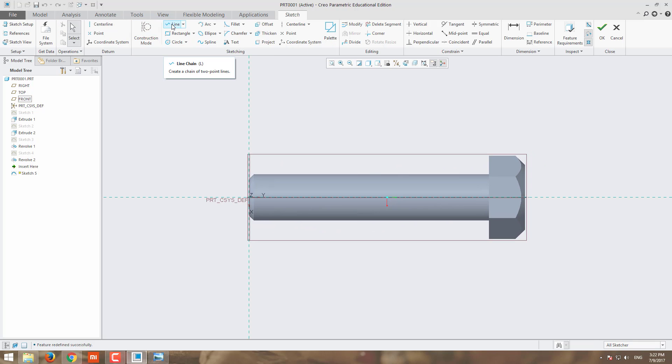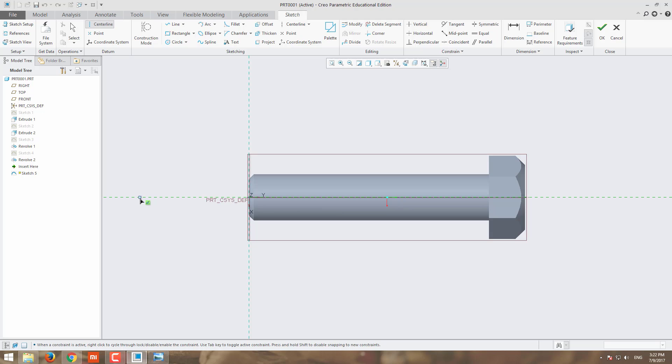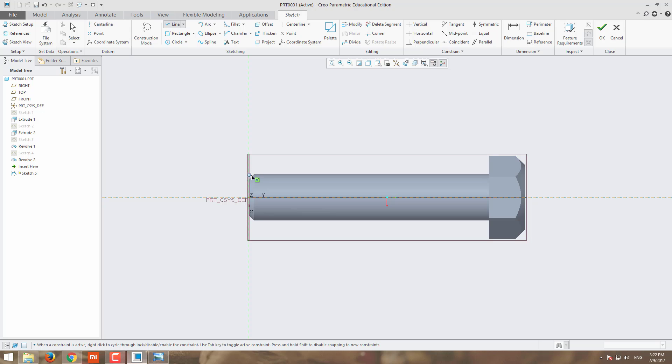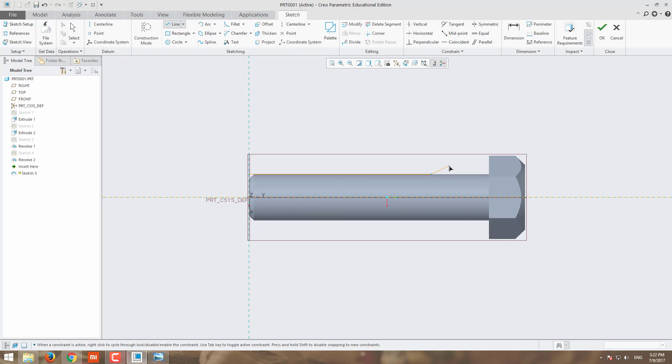For helical sweep, first draw the center line. Based on this center line, you are going to do the helical sweep. Then draw the line from here, indicating how much length you need to sweep. Click it and apply.